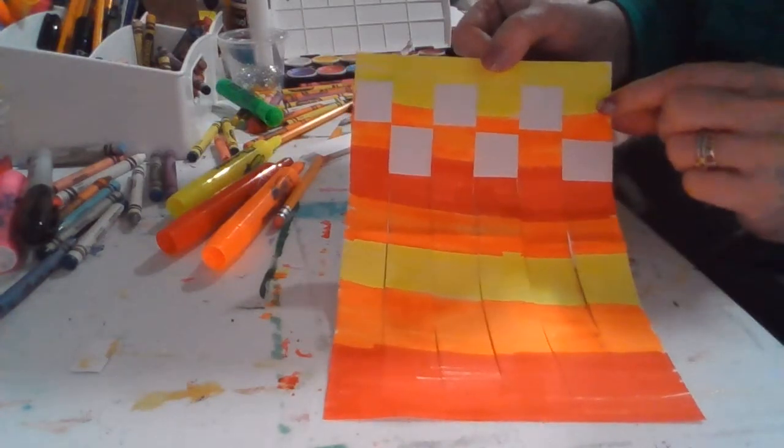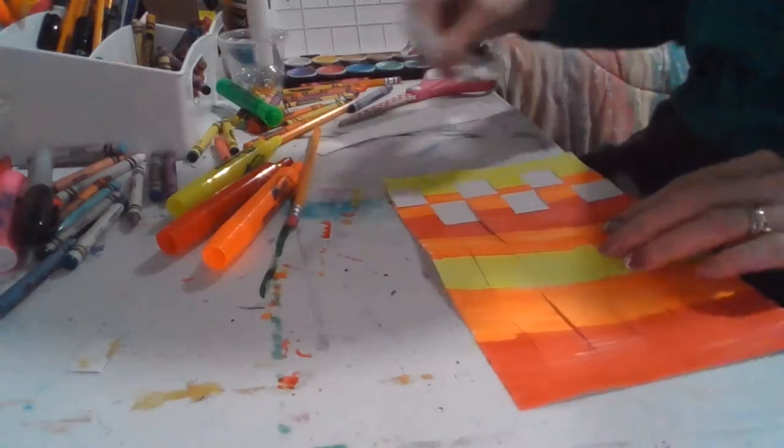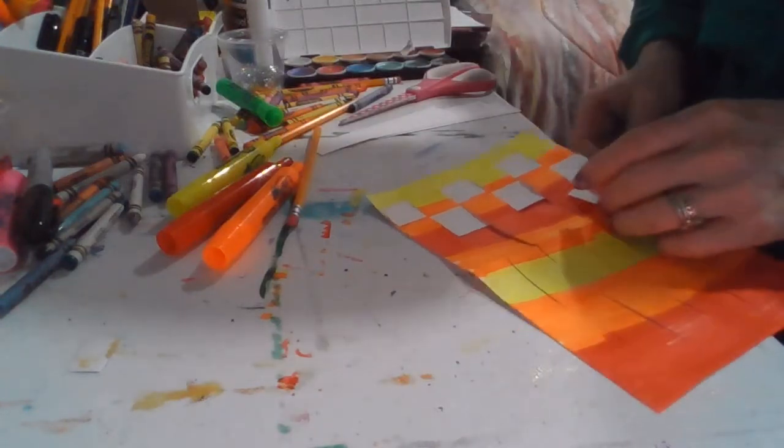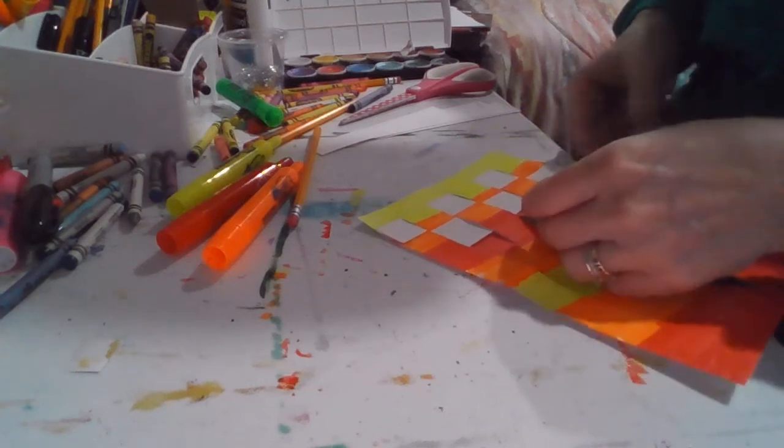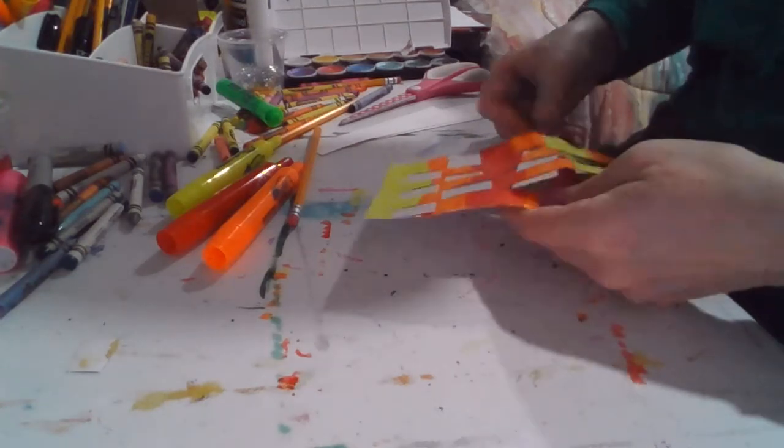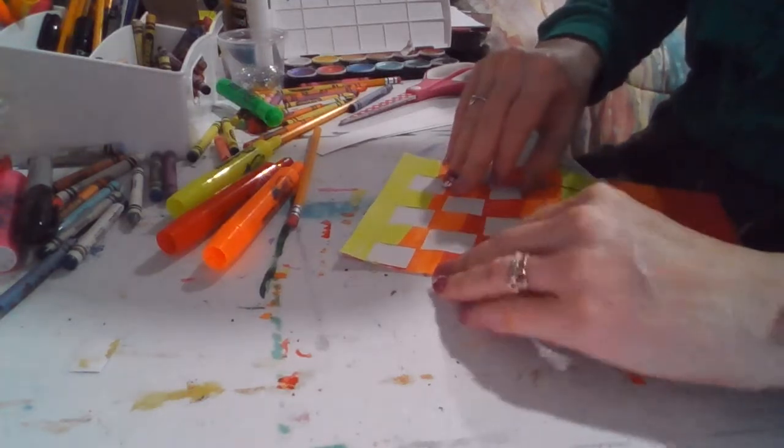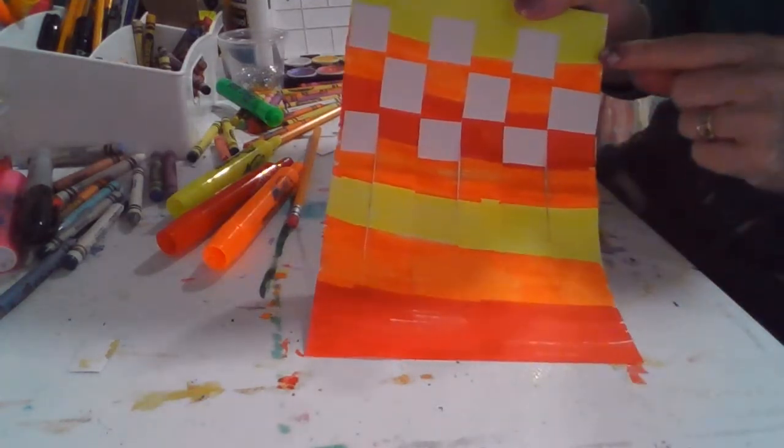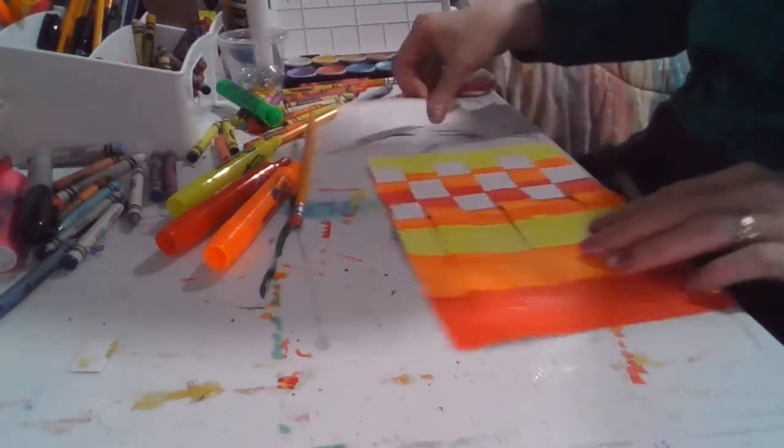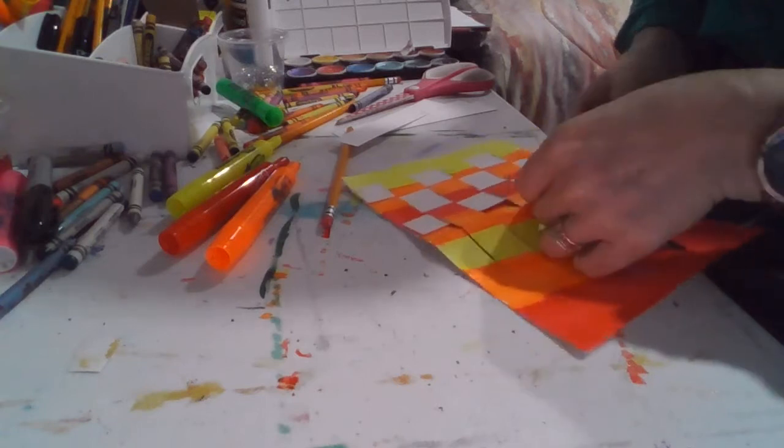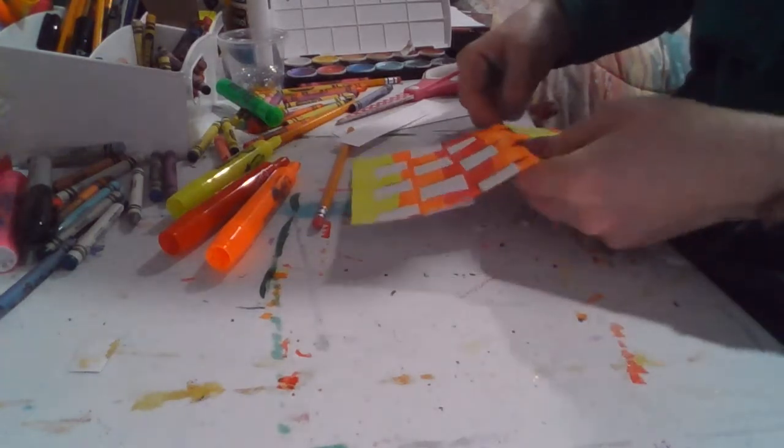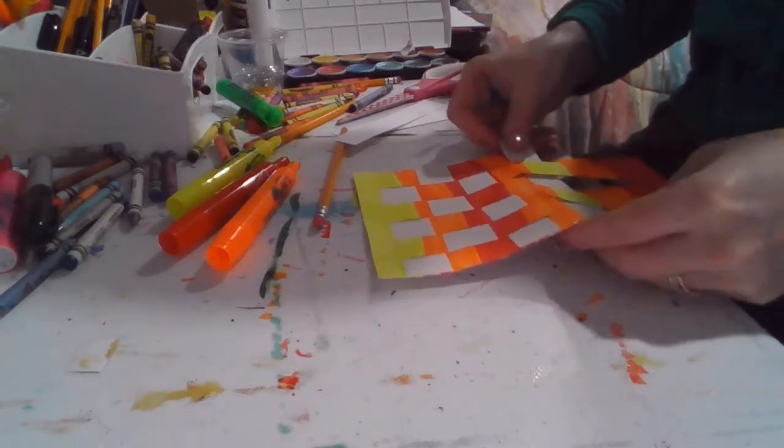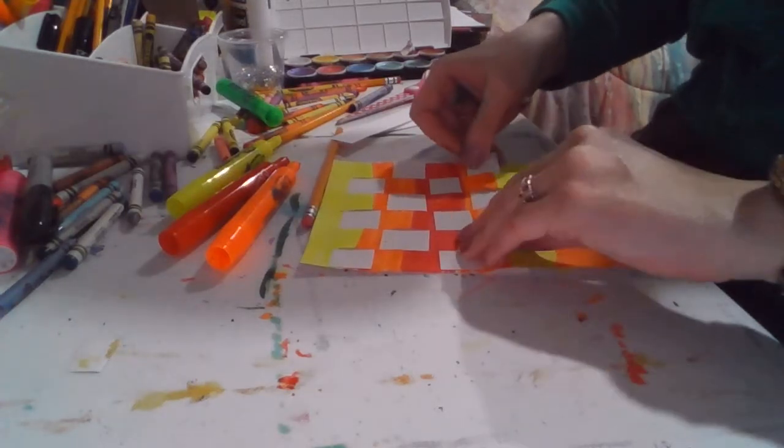So see how this one was under, and this one's over. They're always the opposite. Now I'm going to go opposite again. So under, over, under, over, under, and push it over. So I was under, over, under. And then again, now I'm over again. So over, under, over, under, over. And then I'm going to push it over.